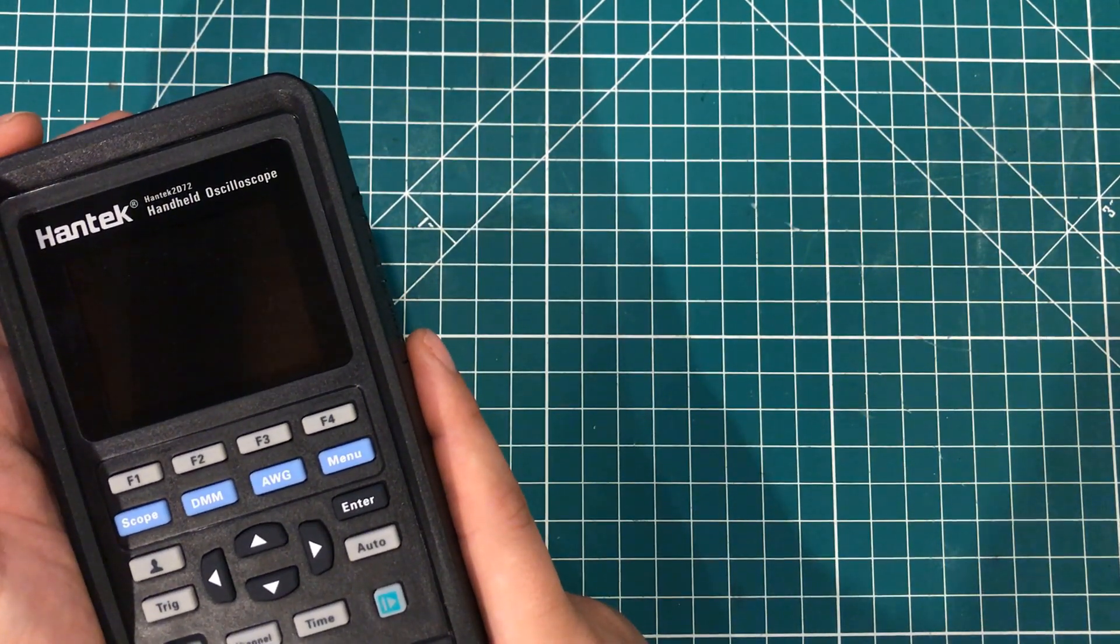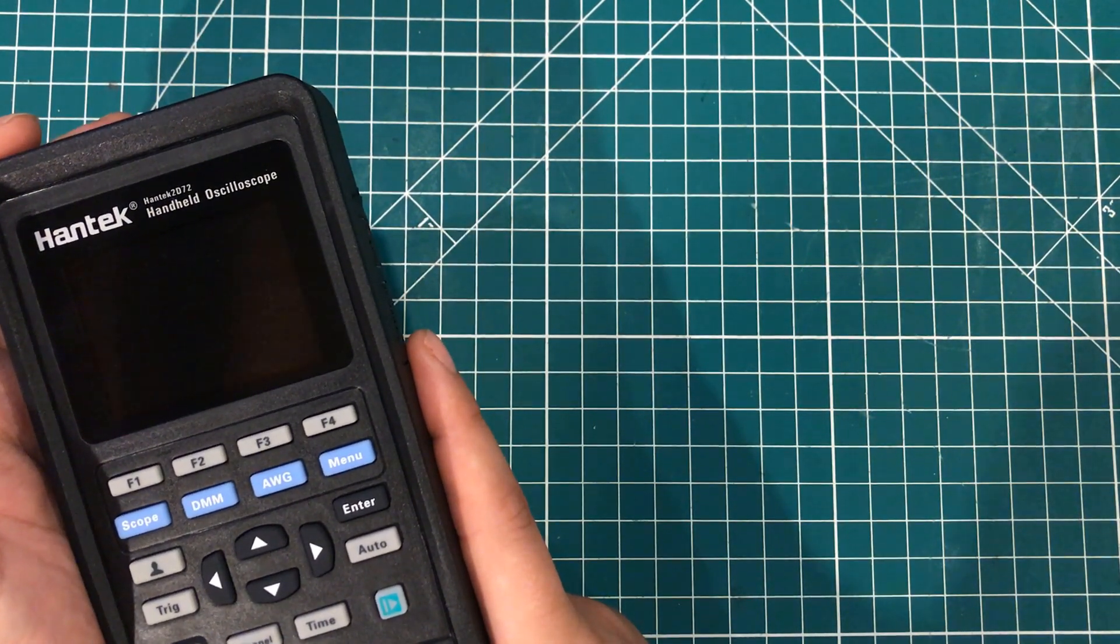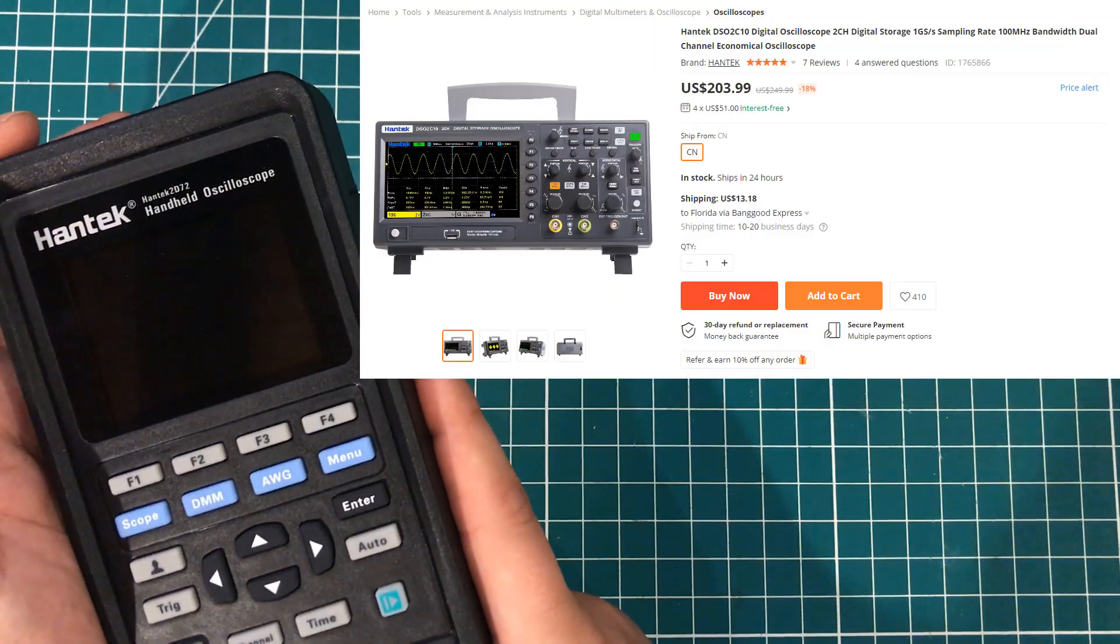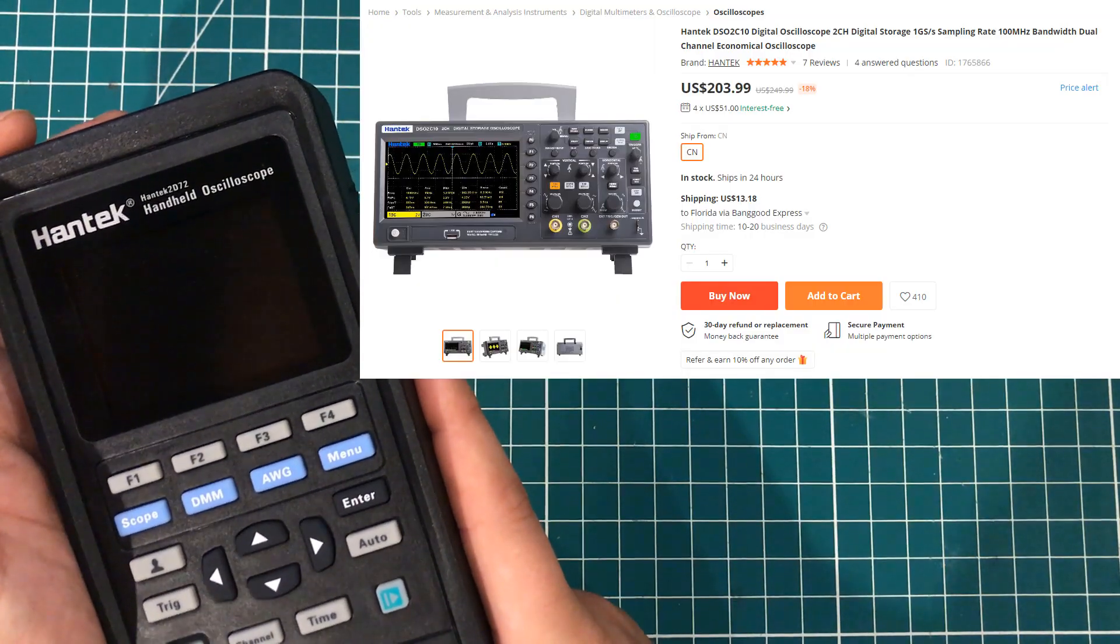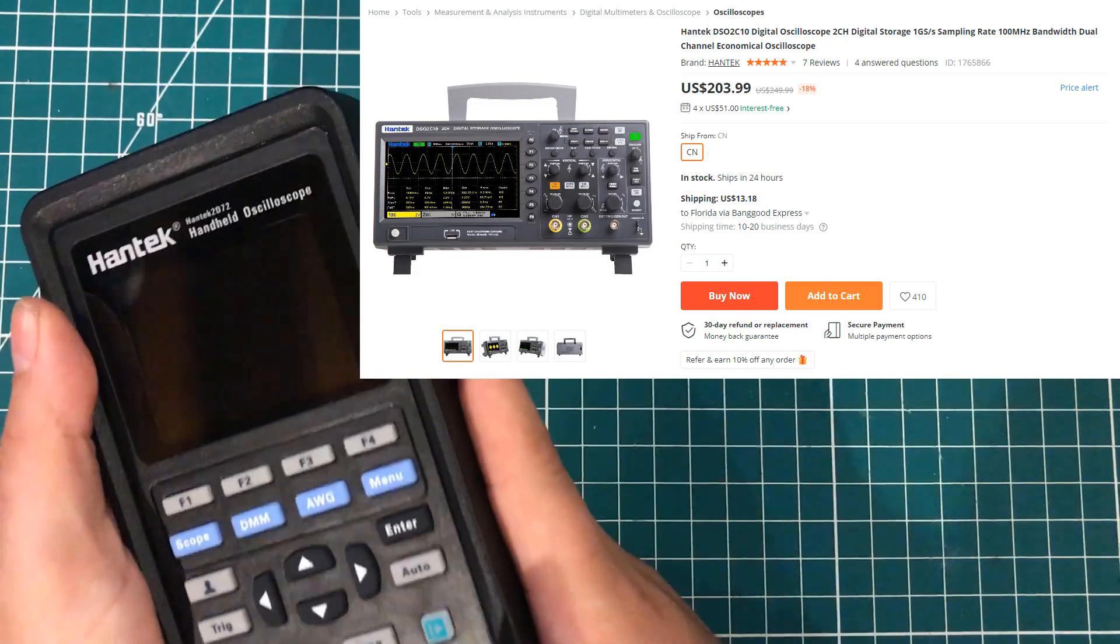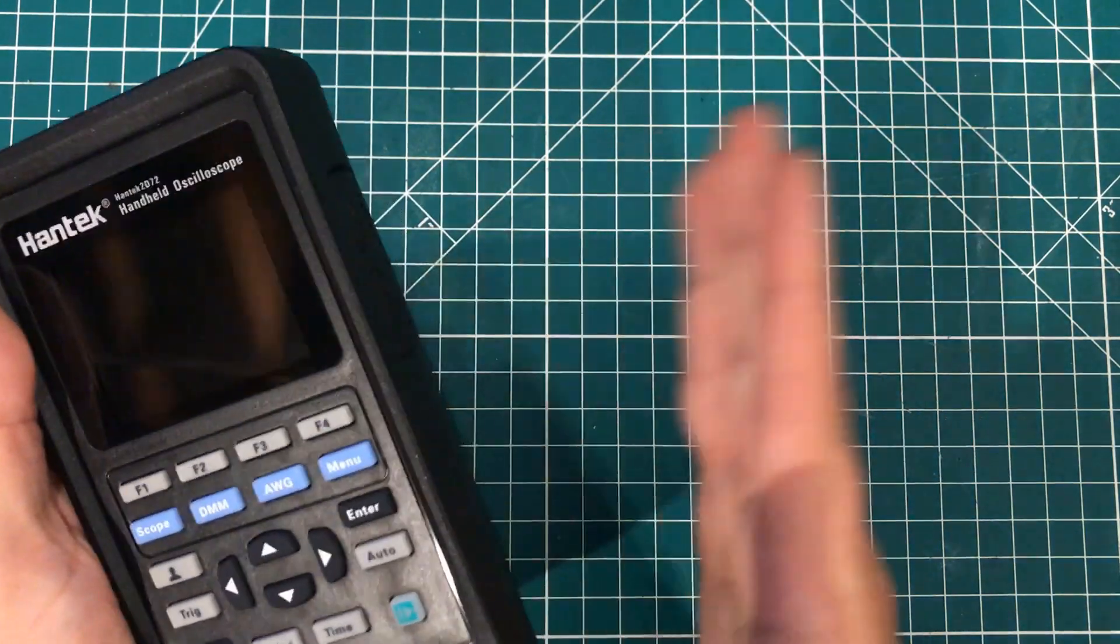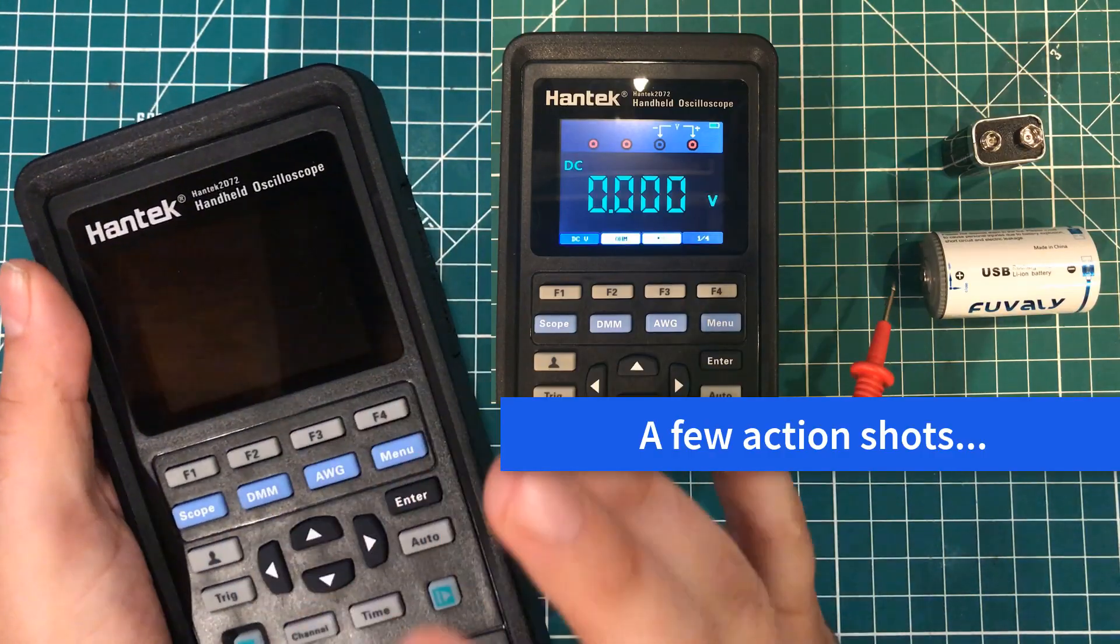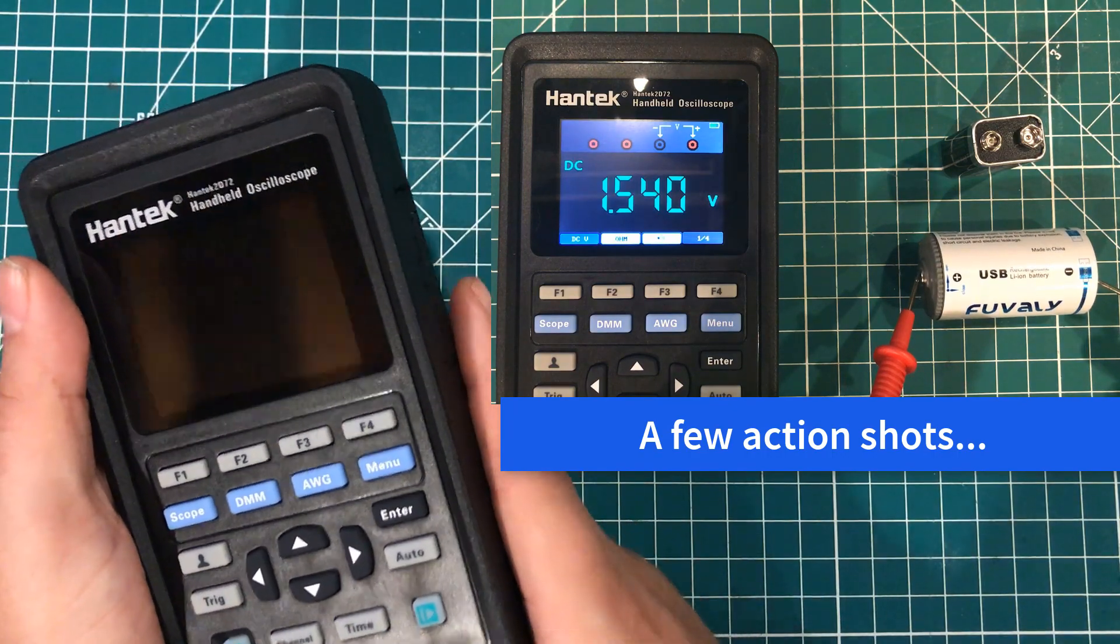If you want any of the lower end standalone scopes, you're going to pay in the $150 to $200 range for them. And so that's right where this thing is.